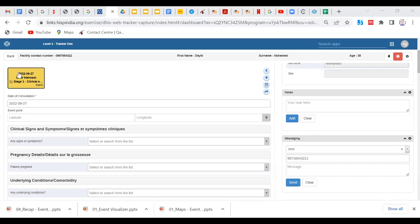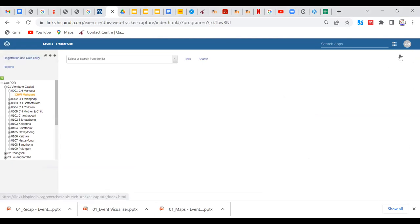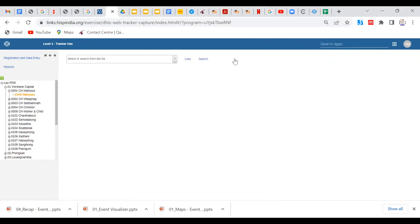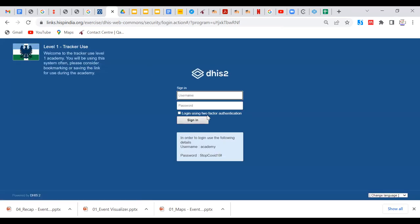I'll start by opening the Tracker Capture application. Click on Apps and go to Tracker Capture. The reason I'm showing Tracker Capture first is to show where coordinates are captured, because it's quite important to understand what will be displayed in the Maps application.